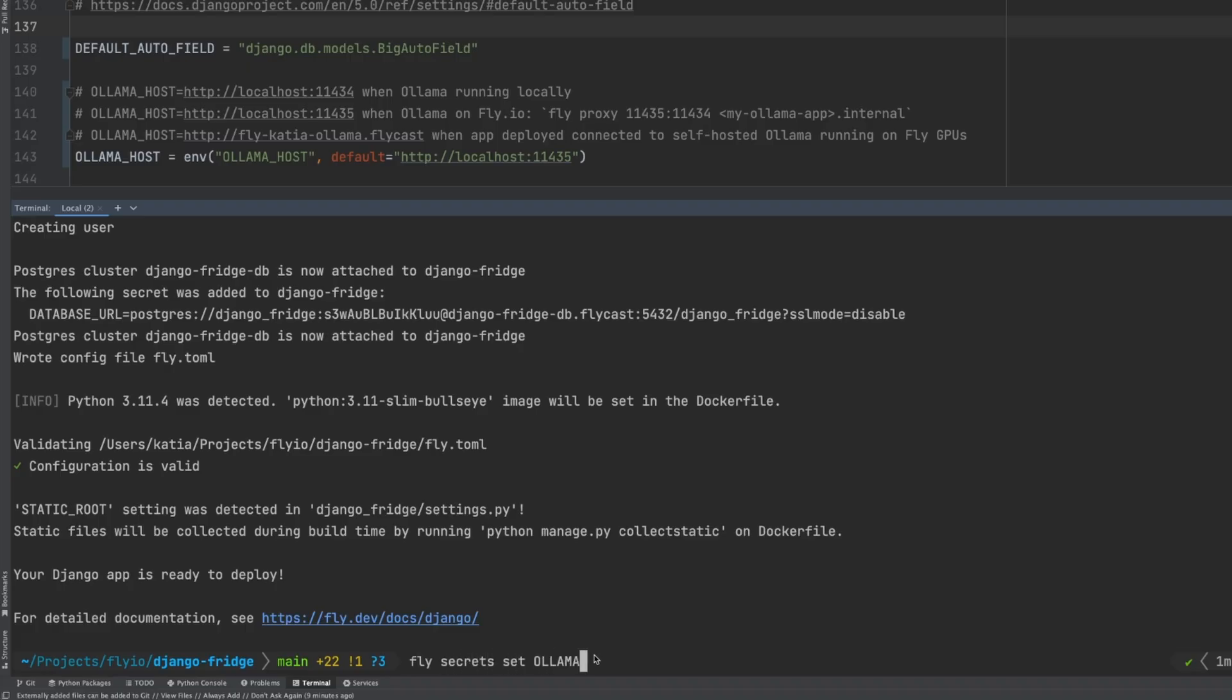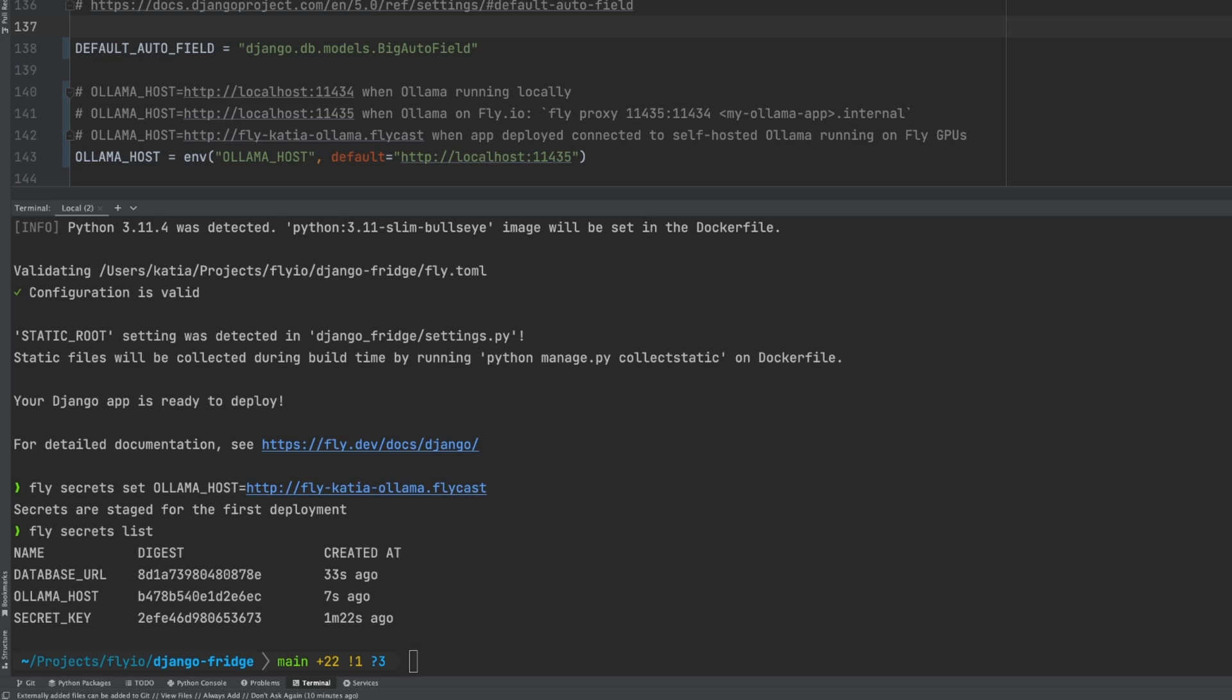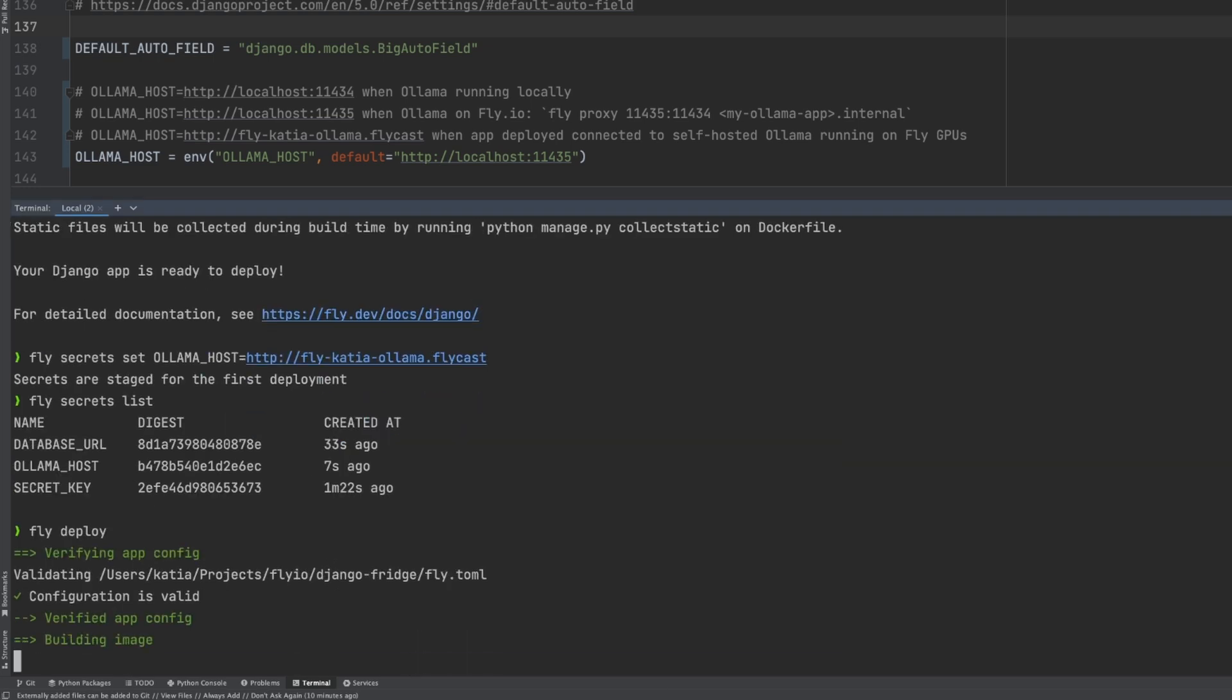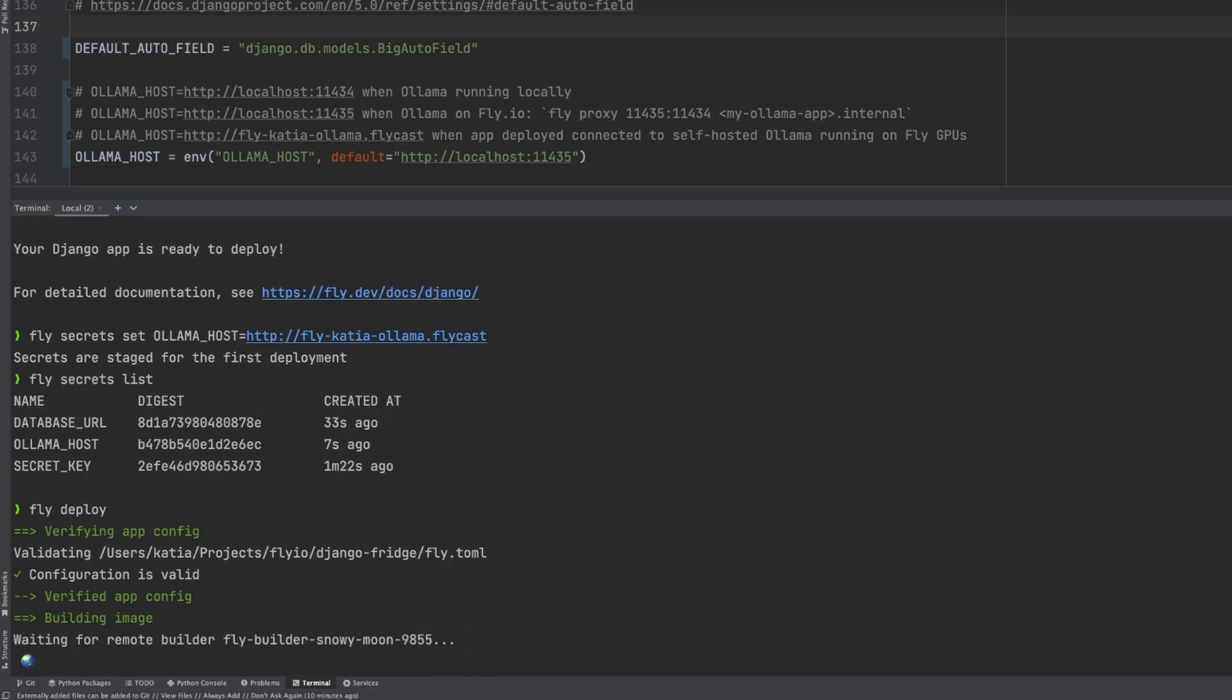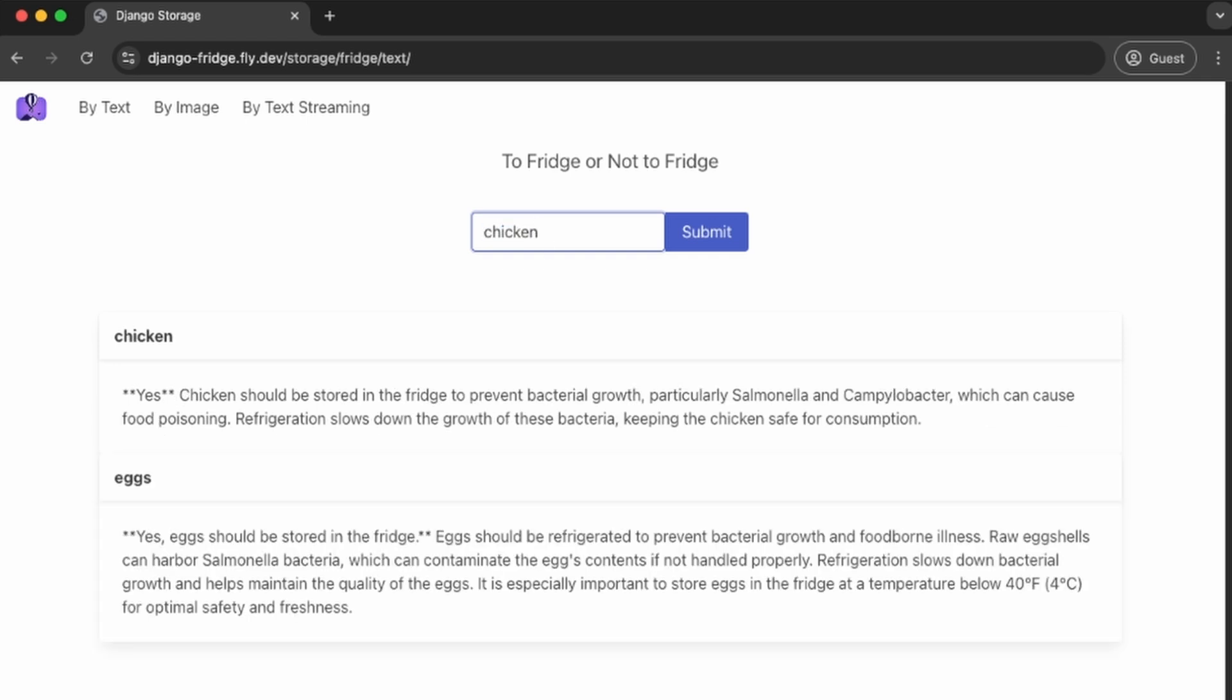But before that, we need to set Ollama host. We can set it by running fly secret set, or you can do it directly on your settings.py. Once that's done, we can run fly deploy. We now have our Django app deployed and accessing our self-hosted Ollama.